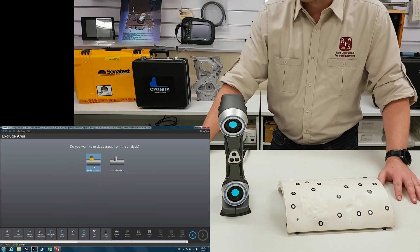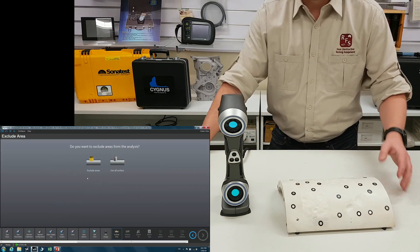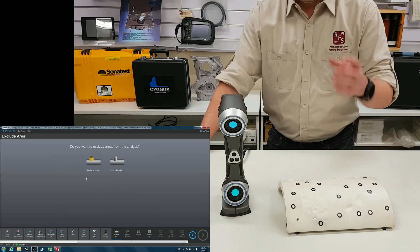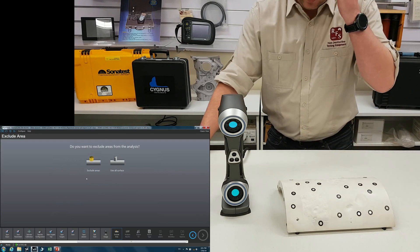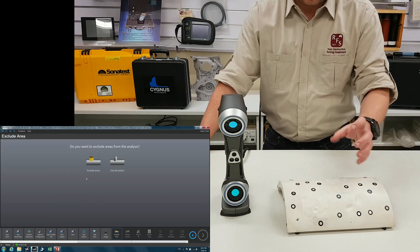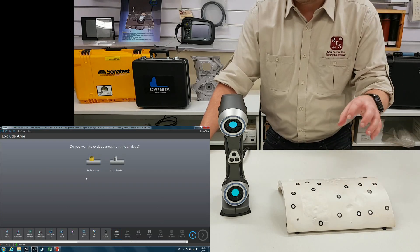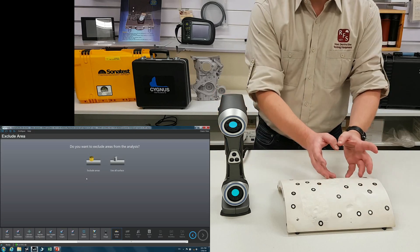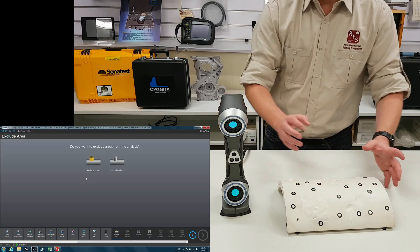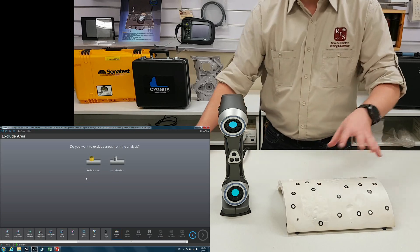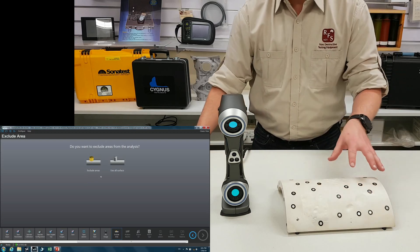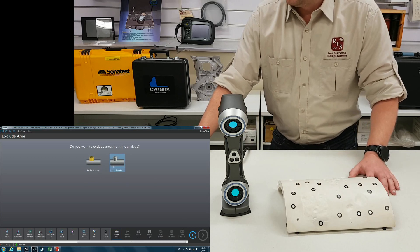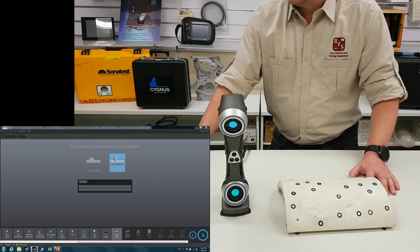I don't need to exclude anything. If you have a weld or some dirt or an offshoot pipe, you can tell it to exclude certain parts of data, and then it will work around that. Use all surface.